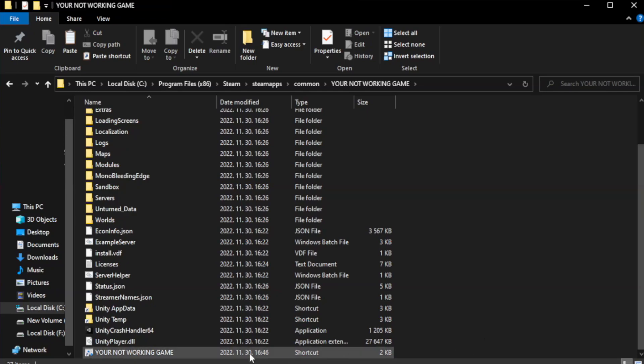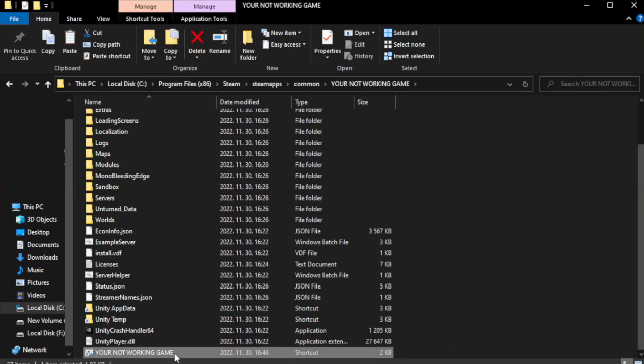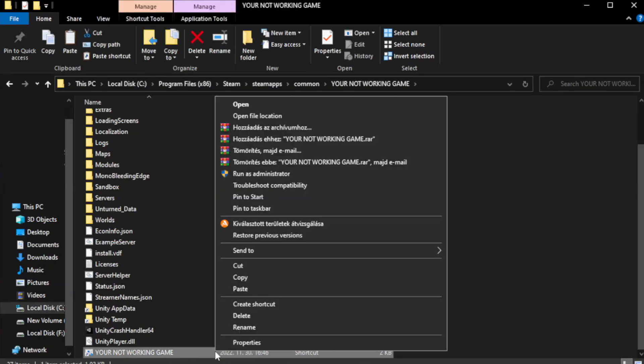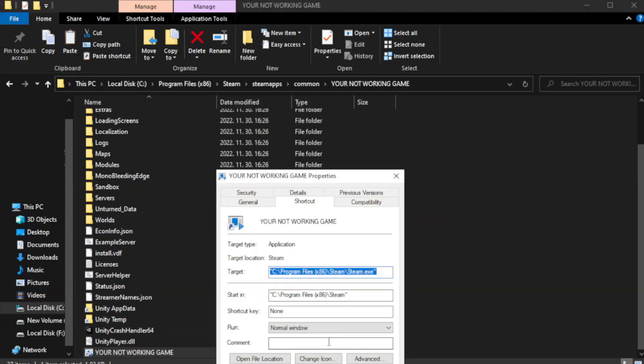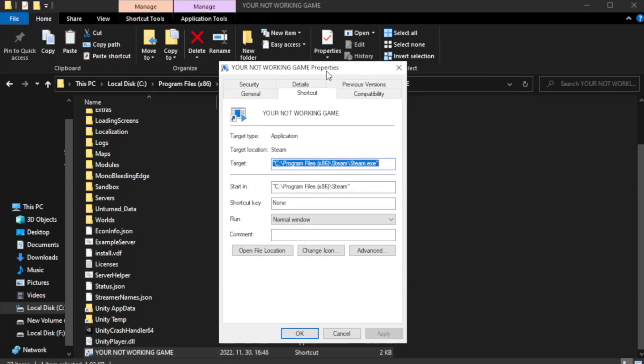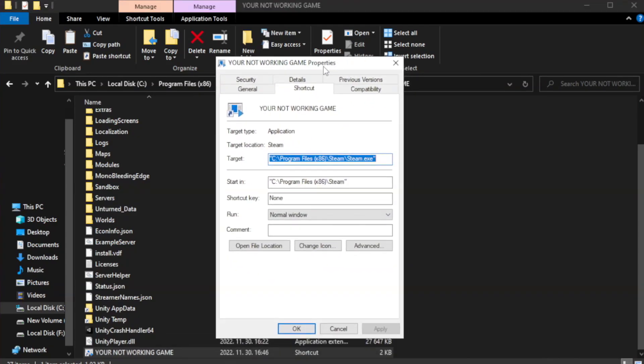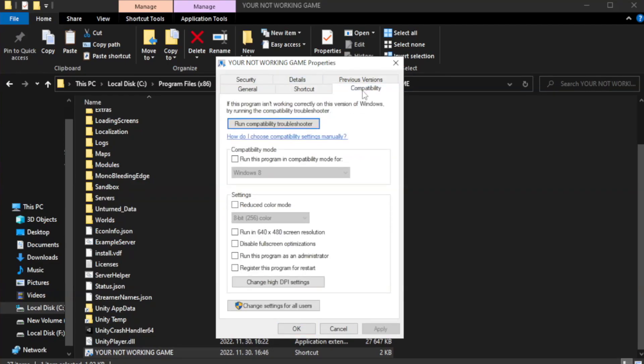Click your not working game application and click Properties. Click Compatibility. Check Run this program in Compatibility mode.